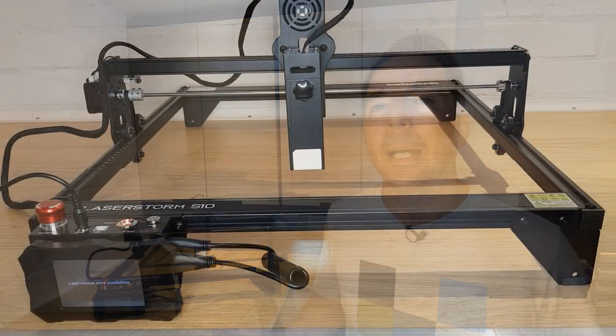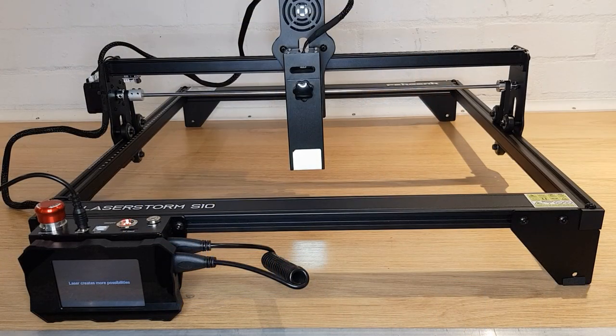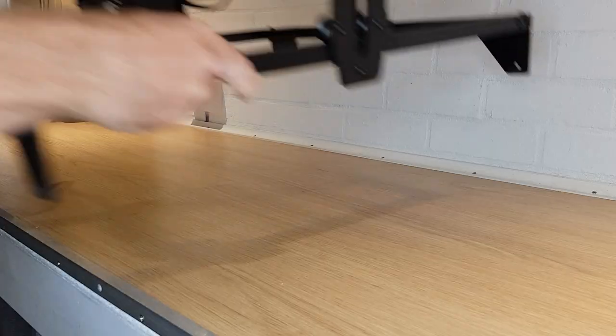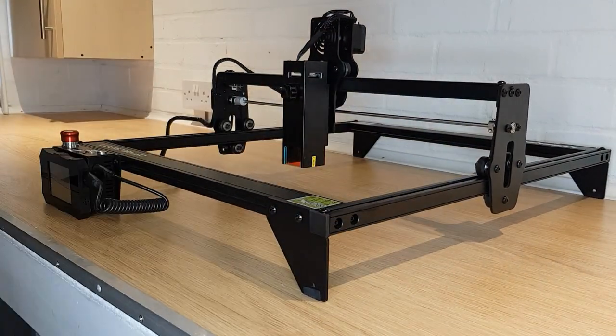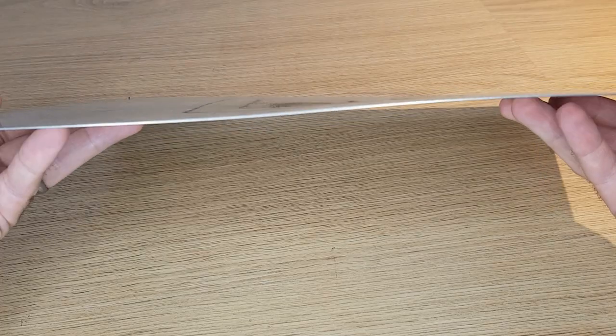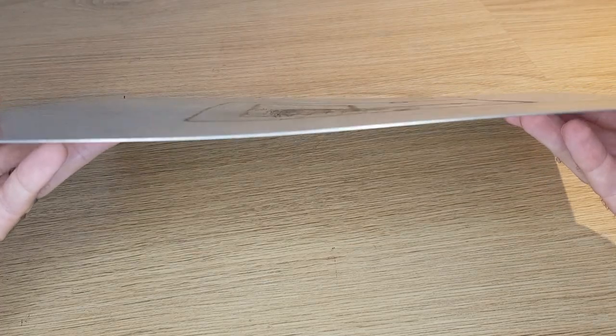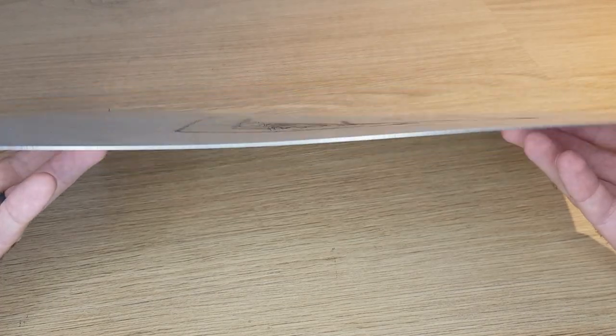The fan noise is quite loud and laser engraving is not something you should be doing inside your house in my opinion, so you're gonna need some sort of shed or workshop to put it in. Also, as I can attest, the included stainless steel sheet is very easy to damage and ideally you need a better bed under your material. And it's a similar story with the only other things I wish were better.